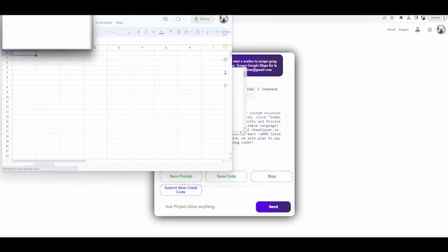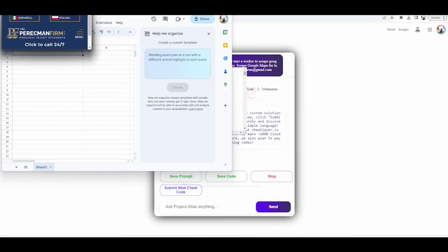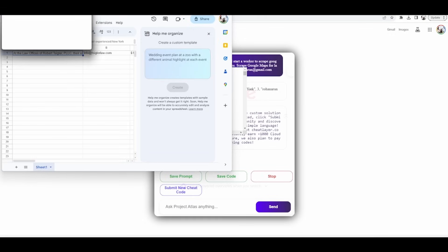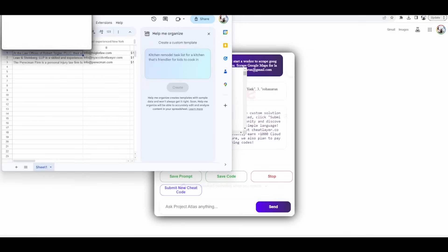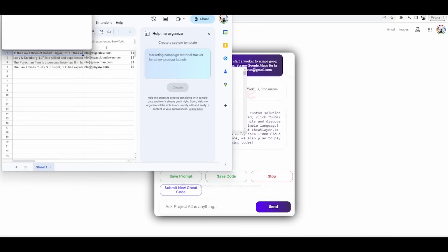Start a worker to scrape Google Maps for lawyers in New York. Extract the data for the first three pages. Compile the data into a readable format. Send the compiled data to rohan@gmail.com.